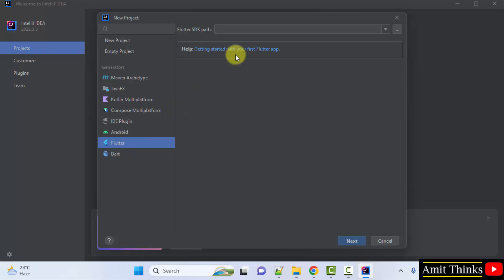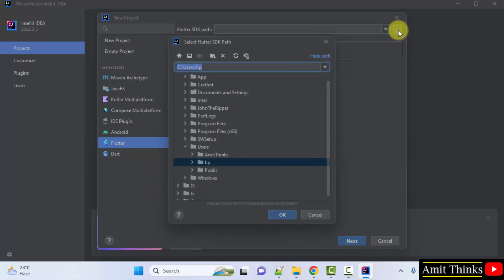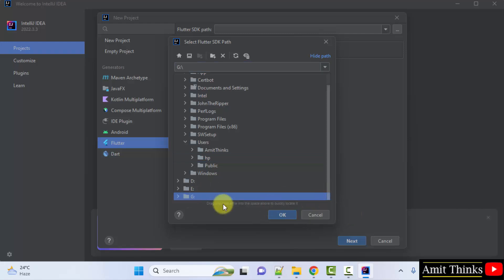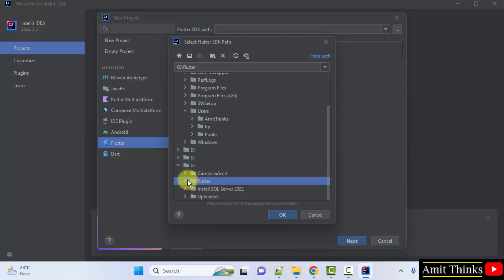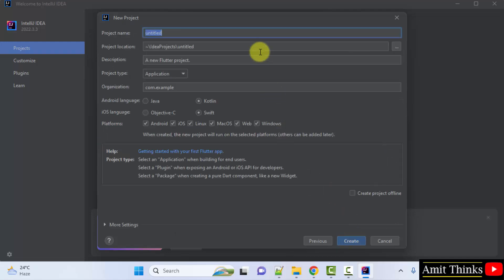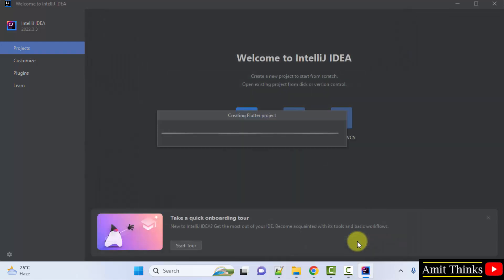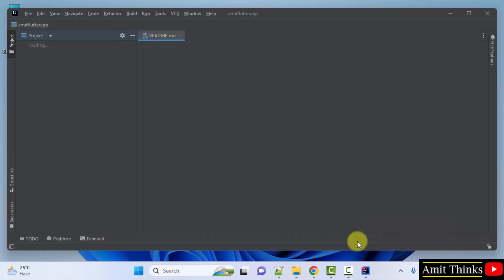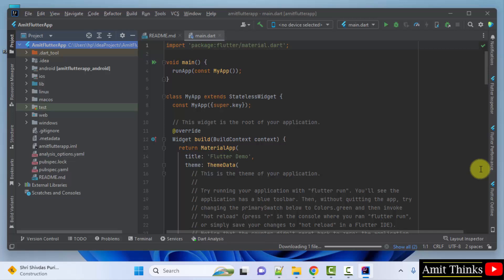Click on Flutter. You need to set the Flutter path. Go inside and find our Flutter folder — we need to set the folder itself. Click Next. Now name your project — let's name it 'AmitFlutterApp' and click Create. This will create our first Flutter project. Here is the project. We successfully installed and set up Flutter on IntelliJ IDEA. Thank you for watching the video.